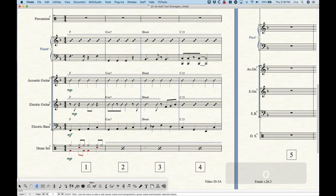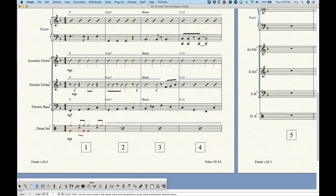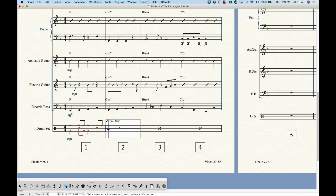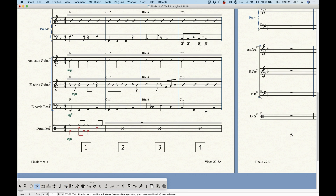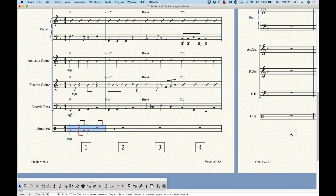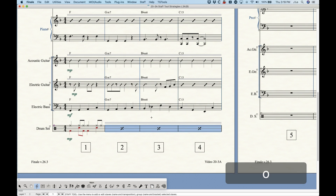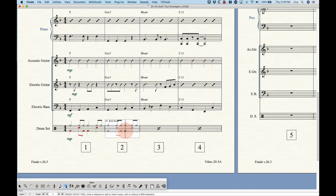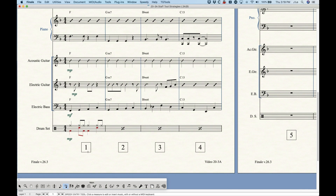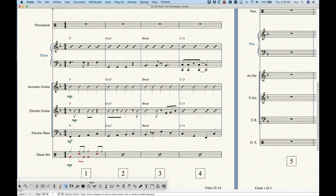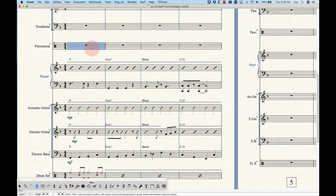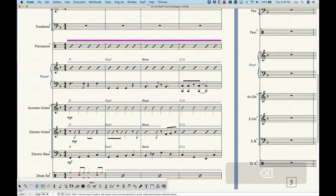It's important to realize that Finale will not interpret one and two bar repeats for playback — it doesn't recognize these as instructions to replay bar one four times. You need to have actual data underneath these staff styles for playback. When using one or two bar repeats, it's better to copy and paste the measures into the following measures and then apply the staff style, so the data exists underneath and will play back properly. This applies to slash notation as well — if there's nothing underneath, nothing will play back.